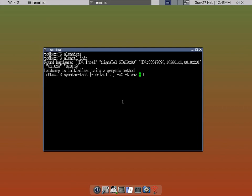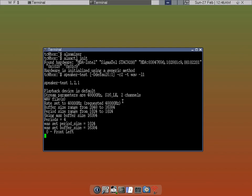And then if you enter, you should hear a lady saying front left and front right. So that means the speaker on the left and speaker on the right is being tested and it's working.